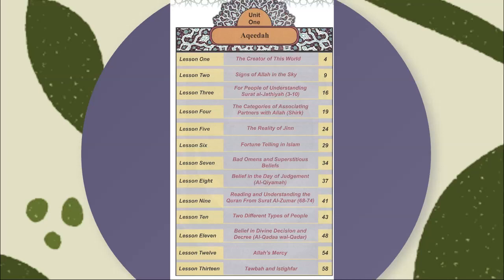Now, why are these topics so important? Because they are not just theoretical concepts — they are the bedrock of our faith. Understanding them equips us to see the beauty and purpose in everything around us. They guide our actions, thoughts, and decisions, making us more conscious of our creator and our responsibilities as Muslims.